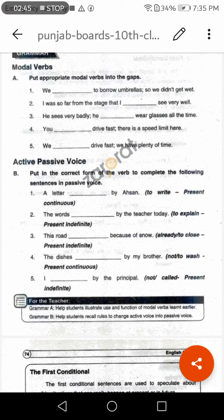Sentence three: 'He sees very badly — he ___ wear glasses all the time.' Answer: 'He should wear glasses all the time.' Sentence four: 'You ___ drive fast, there is a speed limit here.' Since there is a speed limit and crossing it may result in a fine, the answer is 'must not.' So: 'You must not drive fast, there is a speed limit here.'